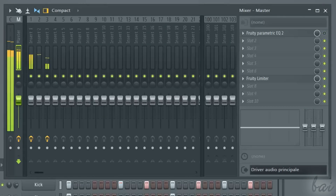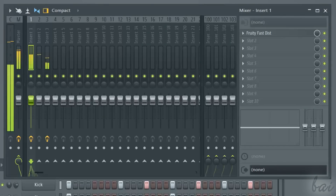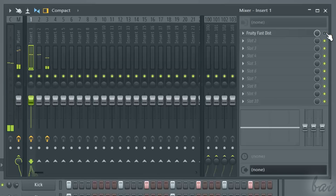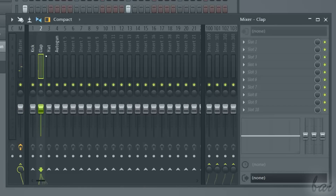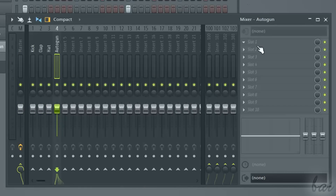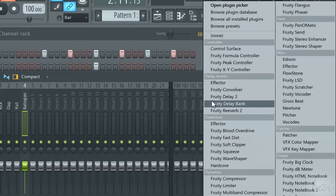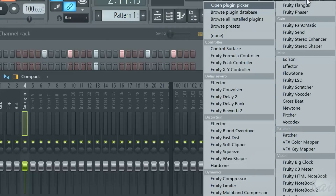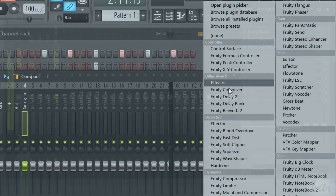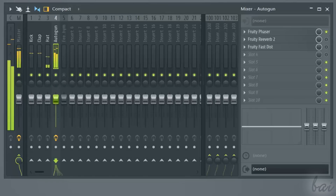Each slot welcomes one effect. If effects are added to the master channel, the whole output will be affected by such effects. To add an effect to the selected mixer channel, choose one slot and select the effect from the list. Effects are applied in order, from the first slot to the tenth one.